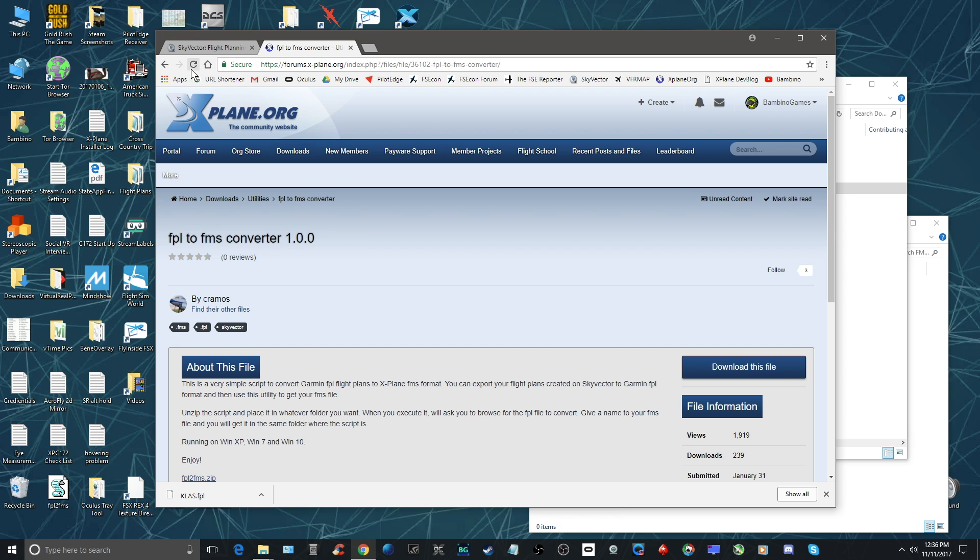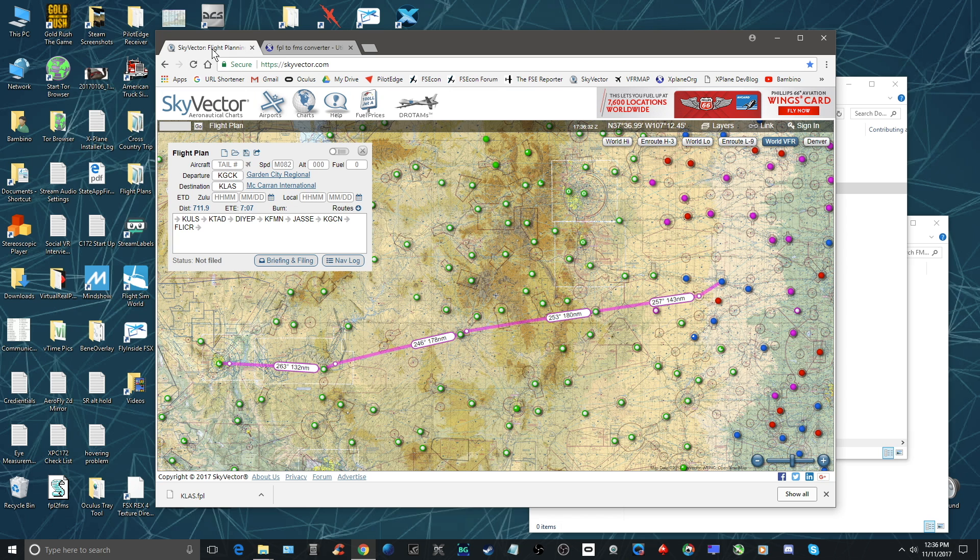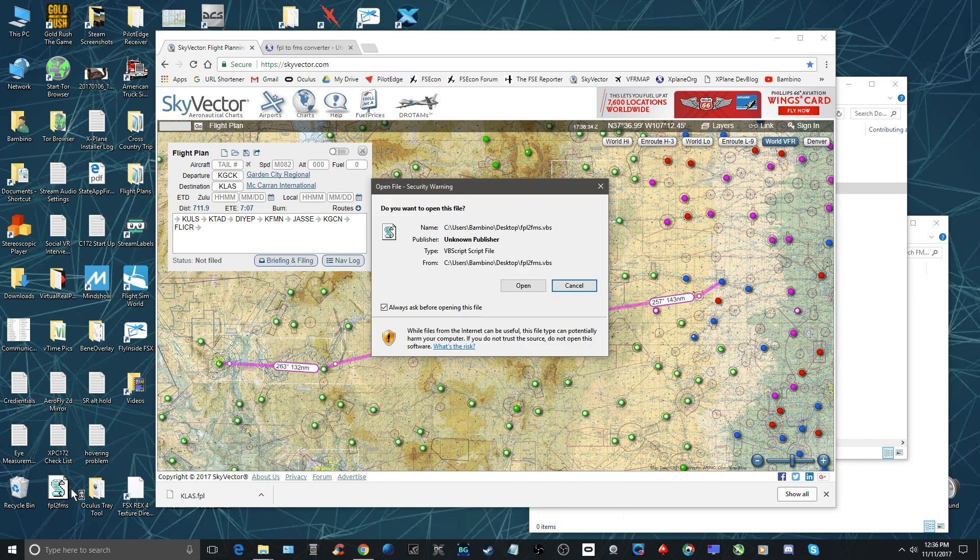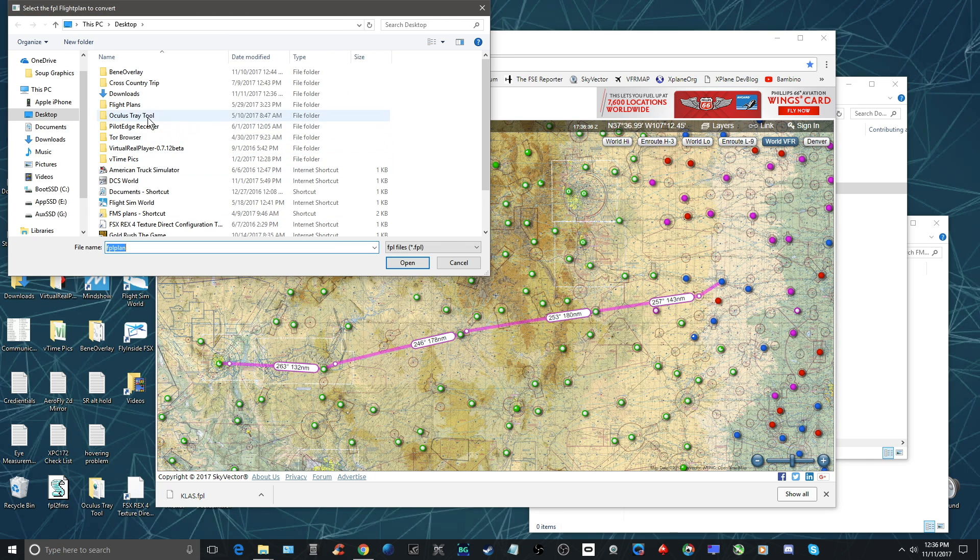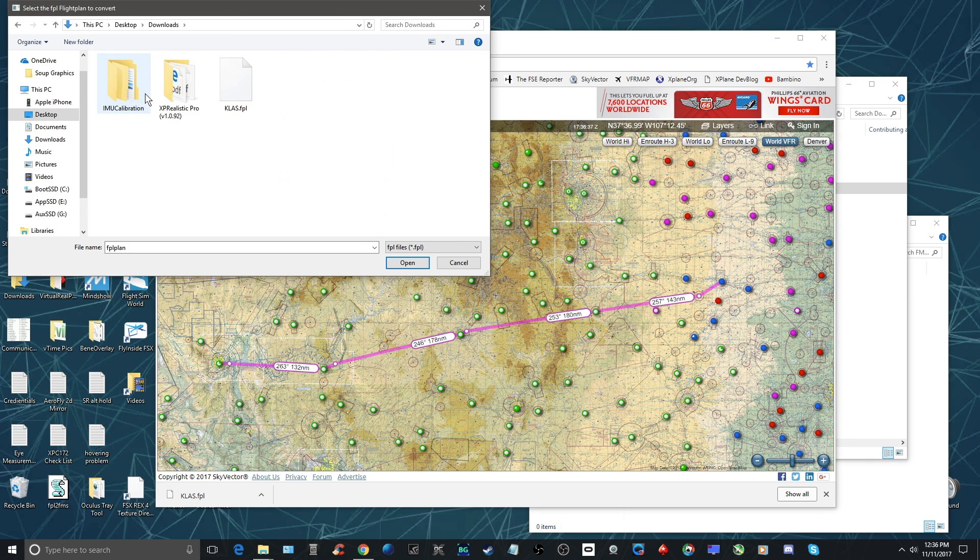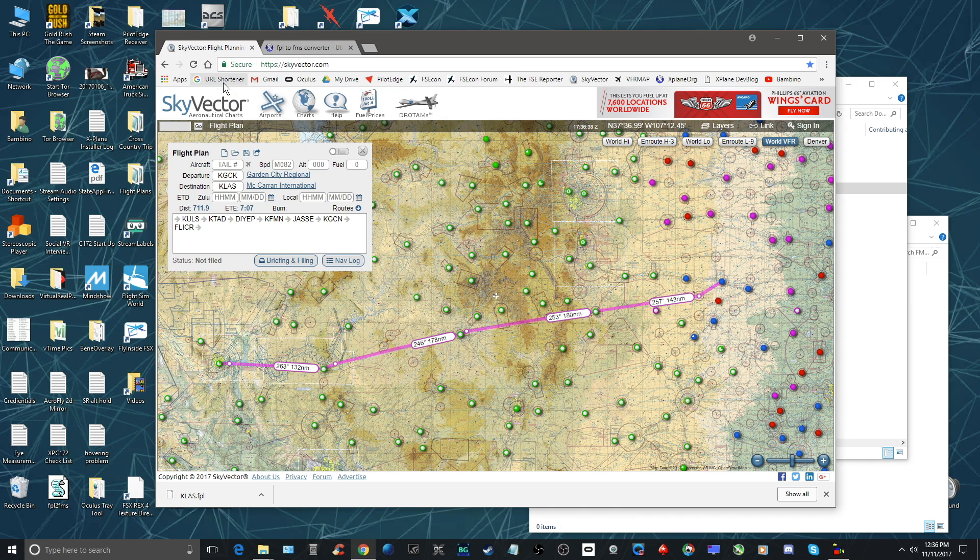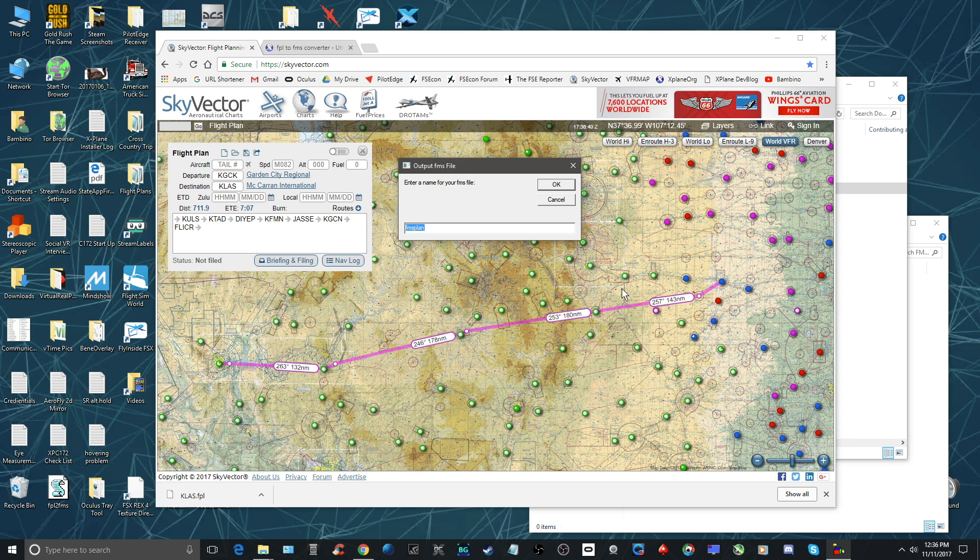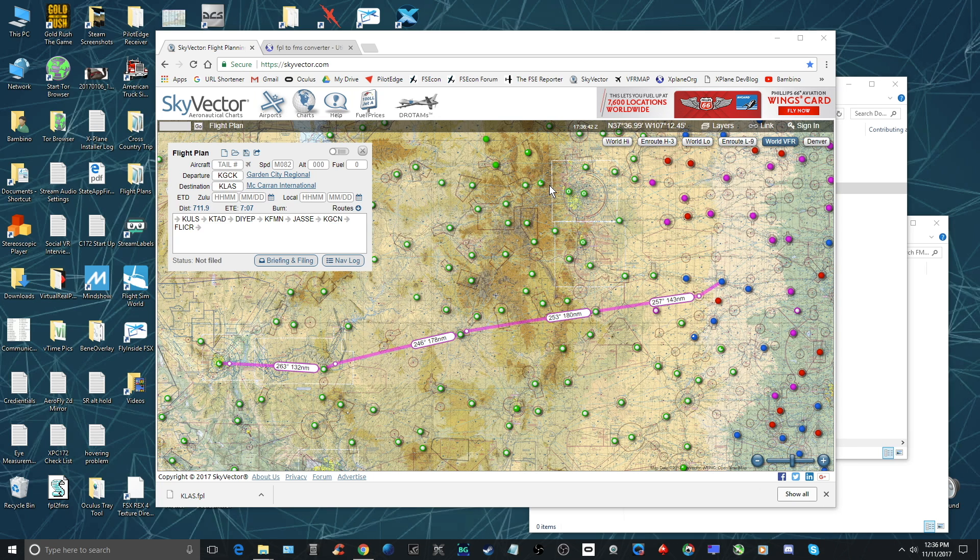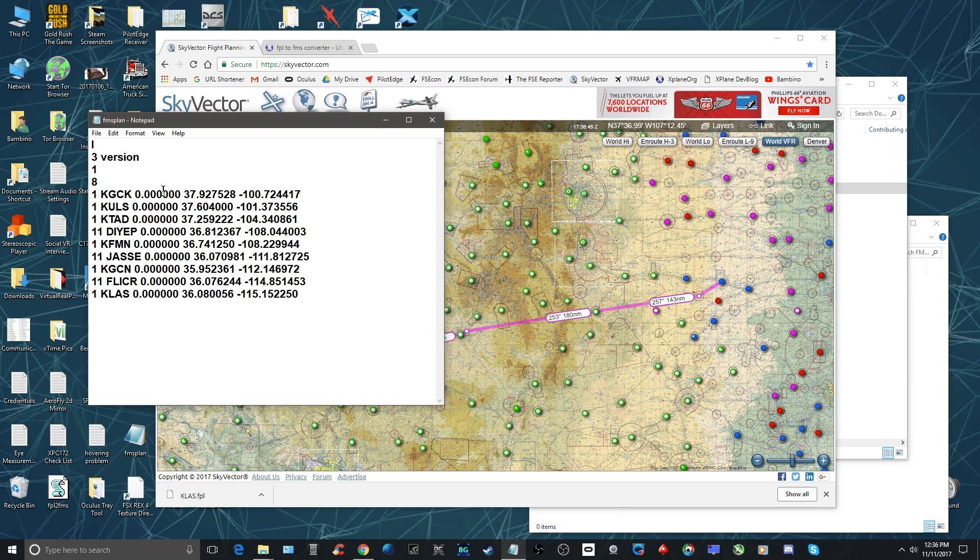So once you download that you load that up and it asks you basically to load in the FPL which you do, and then you just simply save it. And you can see it just showed up right here and I open this up and you can see this is exactly the format that you want - an FMS.